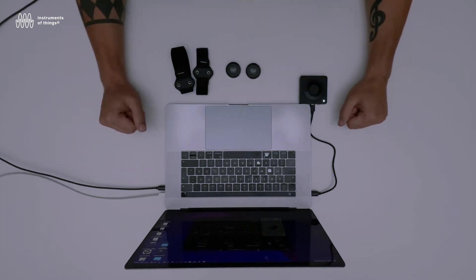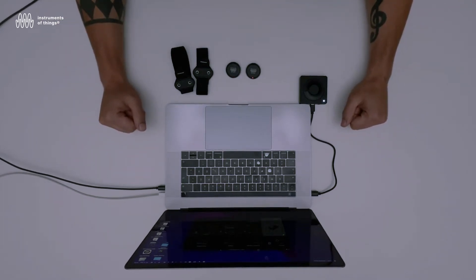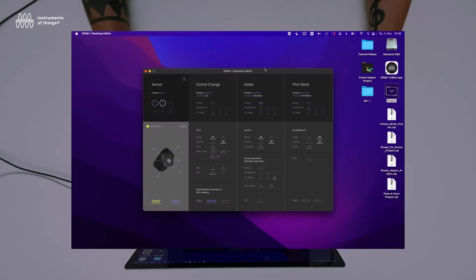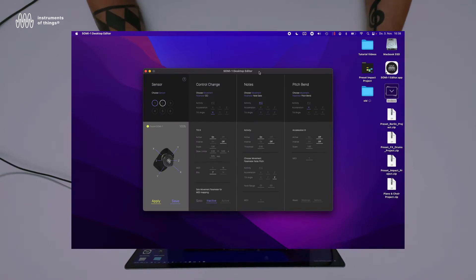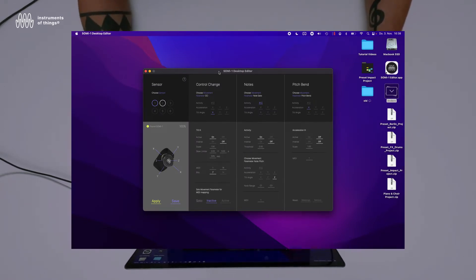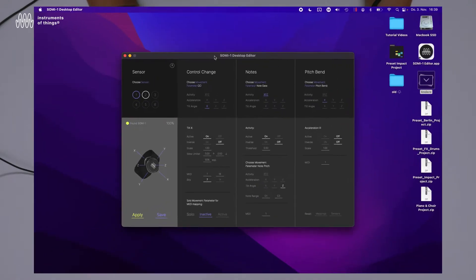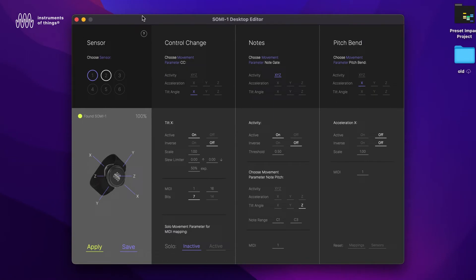Hello and welcome to our fourth tutorial video. In this video I will show you how to use our standalone SOMI-1 editor. The editor can be found on our website and is available for macOS, Windows, and Linux, also for the MacBook M1. It has a similar structure as the SOMI-1 Max tool for Ableton Live, with